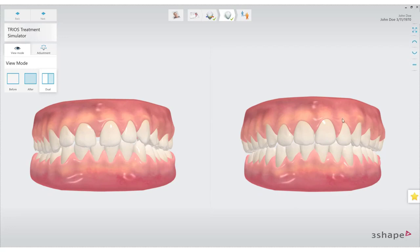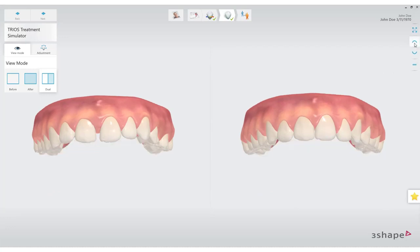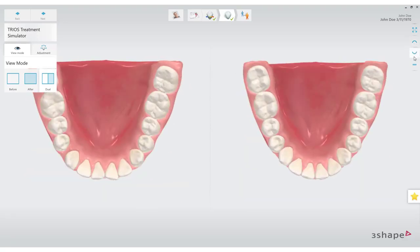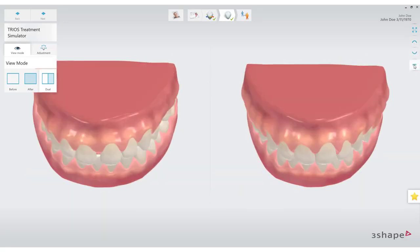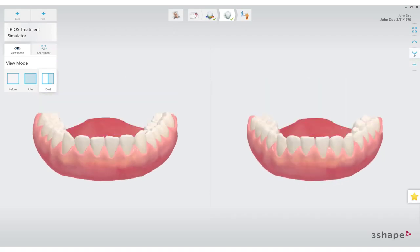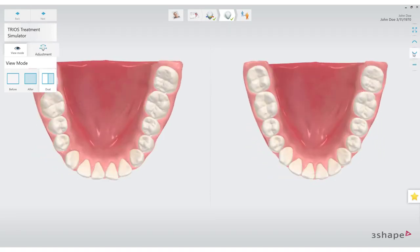Treatment Simulator enables dialogue with the patient about what can be accomplished with their treatment, helping and getting them more excited about the treatment. If needed, the simulation can be adjusted, helping the patient understand the decision process in finding the desired result.